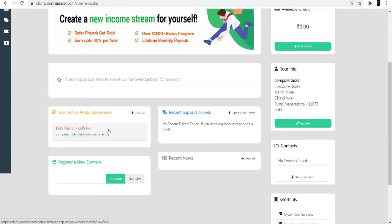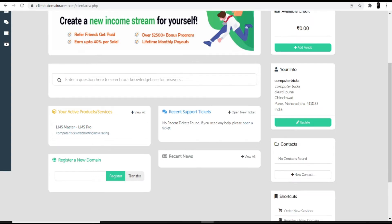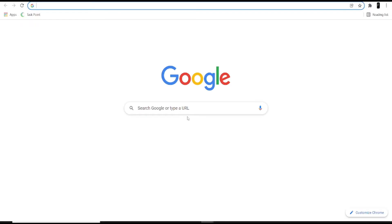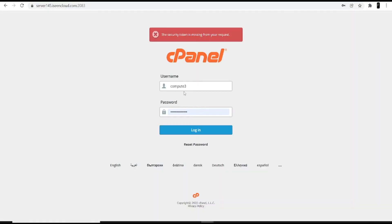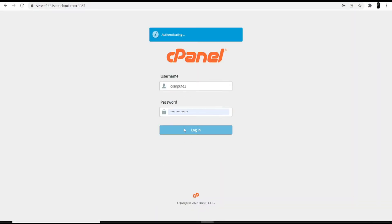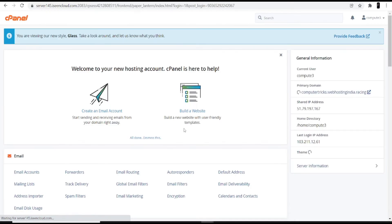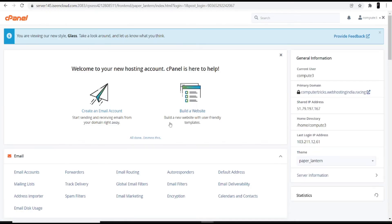Once you click on shared hosting and domain, you will get the cPanel login credentials and the link. I'm going directly to cPanel — enter the ID and password and click login. Now you can see the cPanel account.